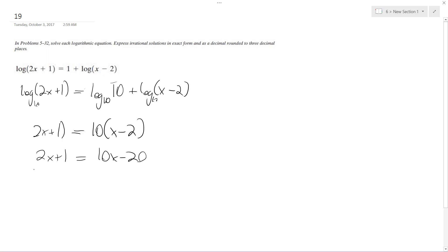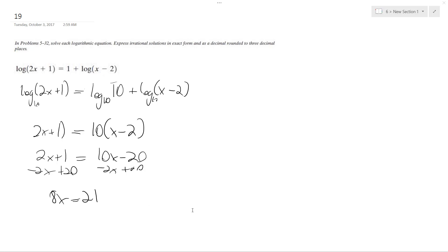So I get 2x plus 1 is equal to 10x minus 20. So minus 2x plus 20, so I get 8x is equal to 21, and I end up with x is equal to 21 over 8.